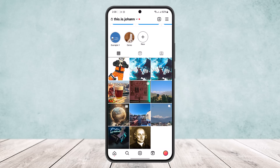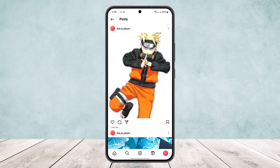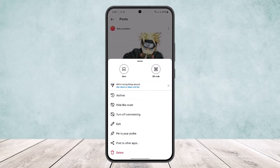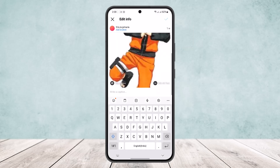Now if you want to tag someone on a particular post, open up the post. At the top right corner of your post you'll be able to see the three dots icon — tap on it and simply tap on Edit.